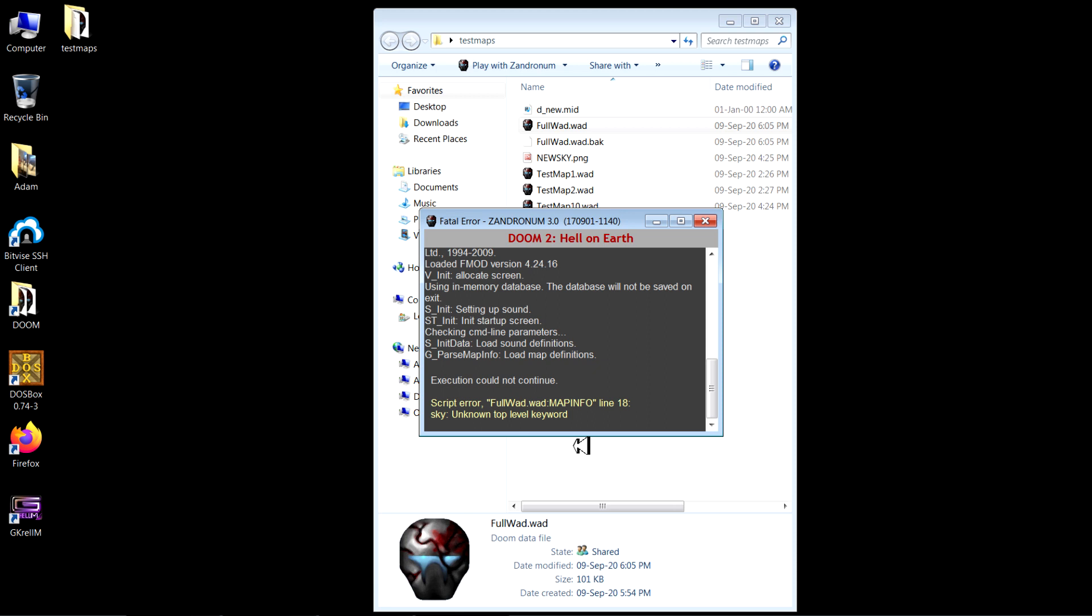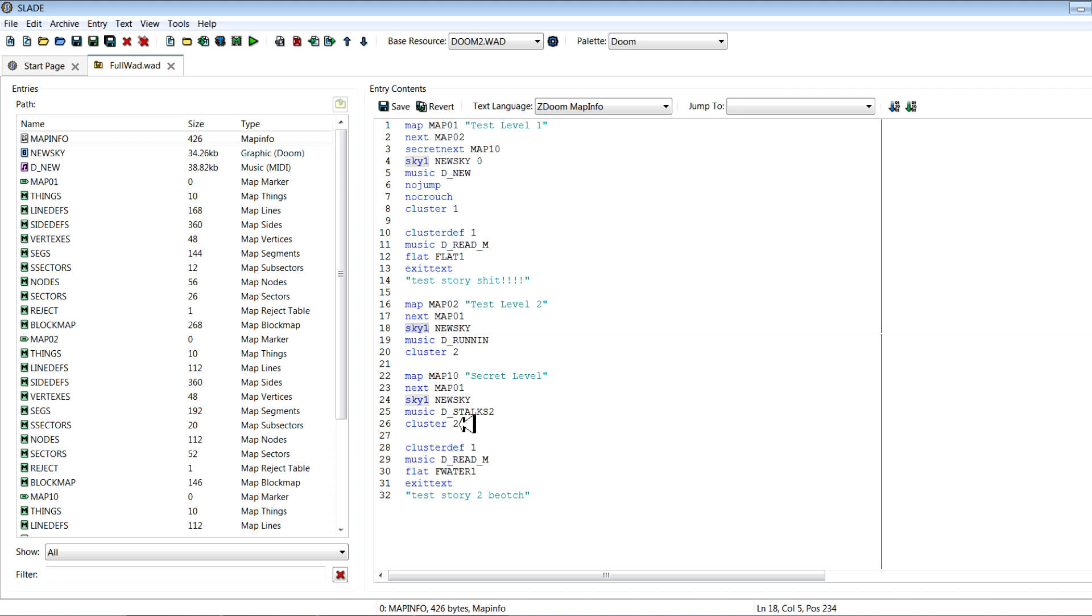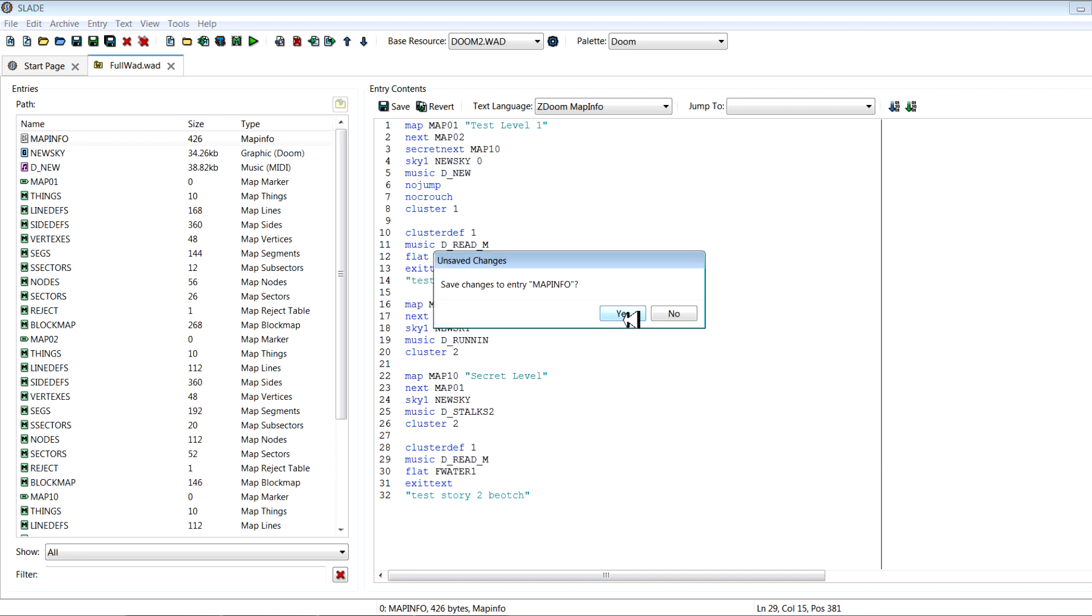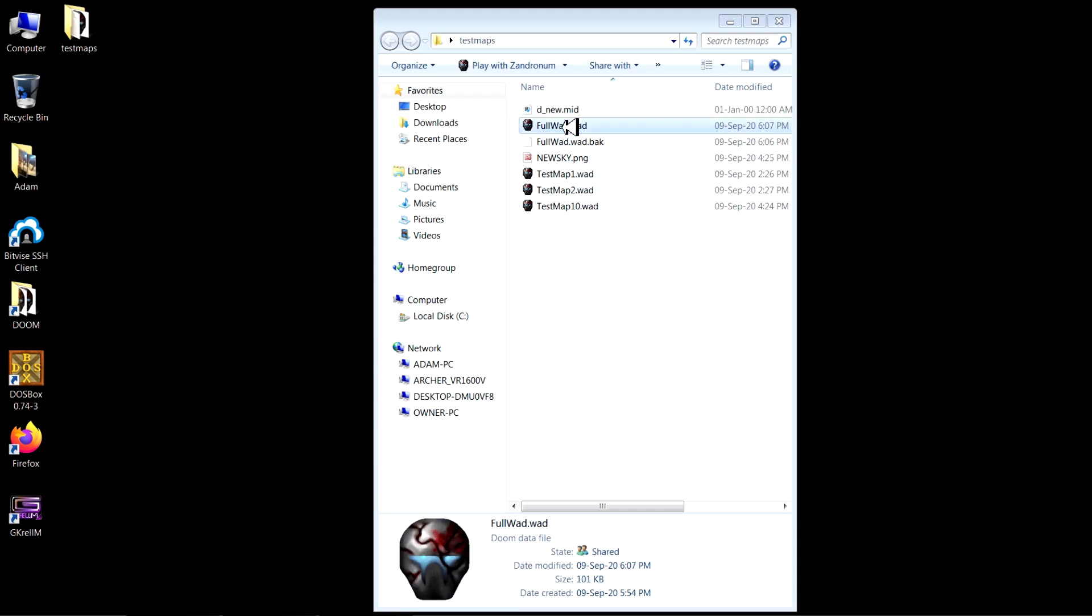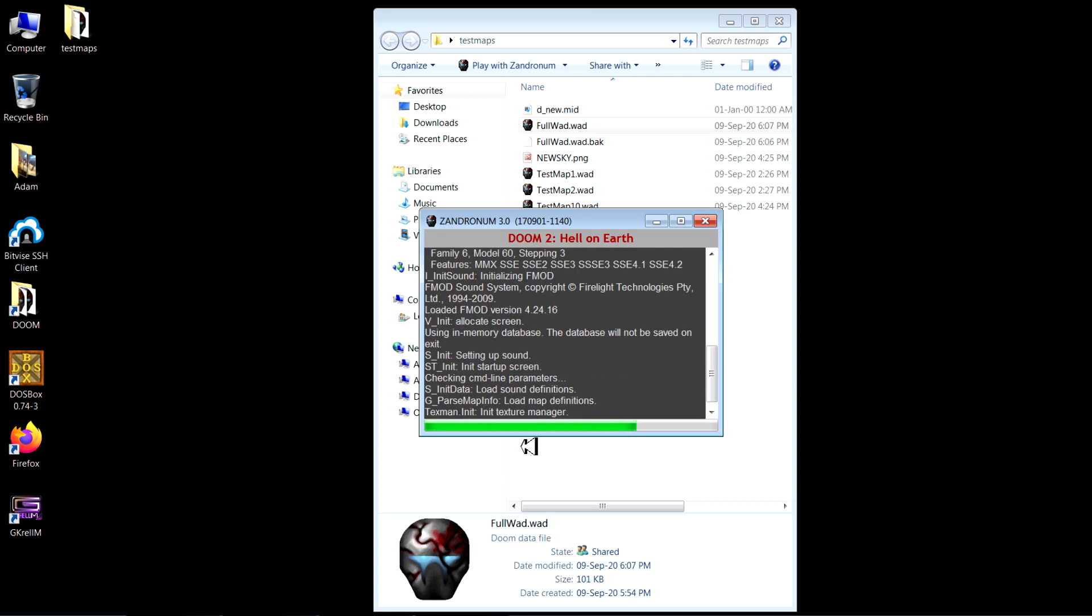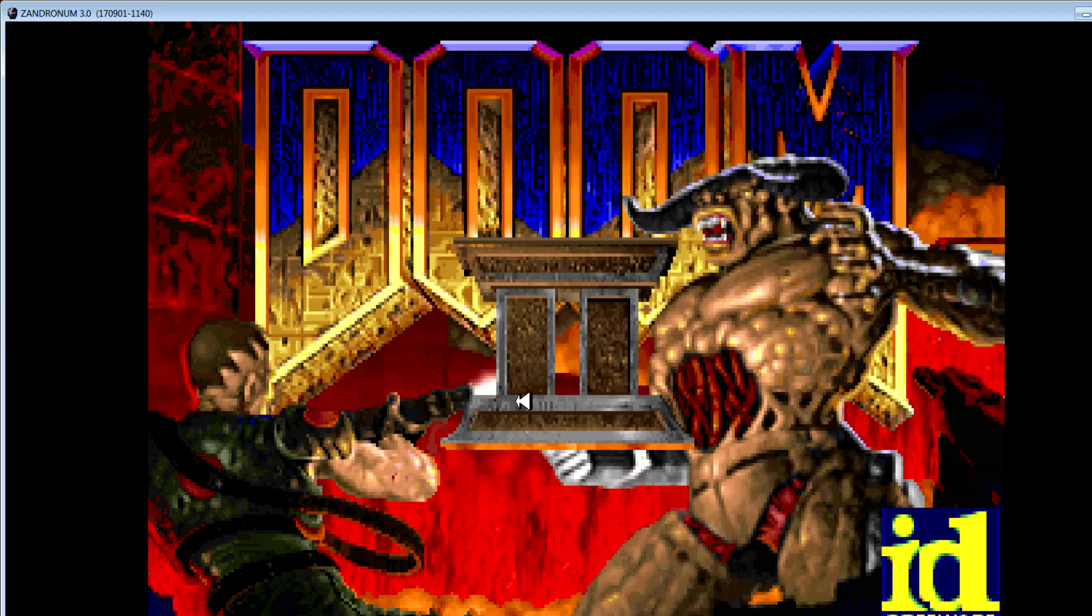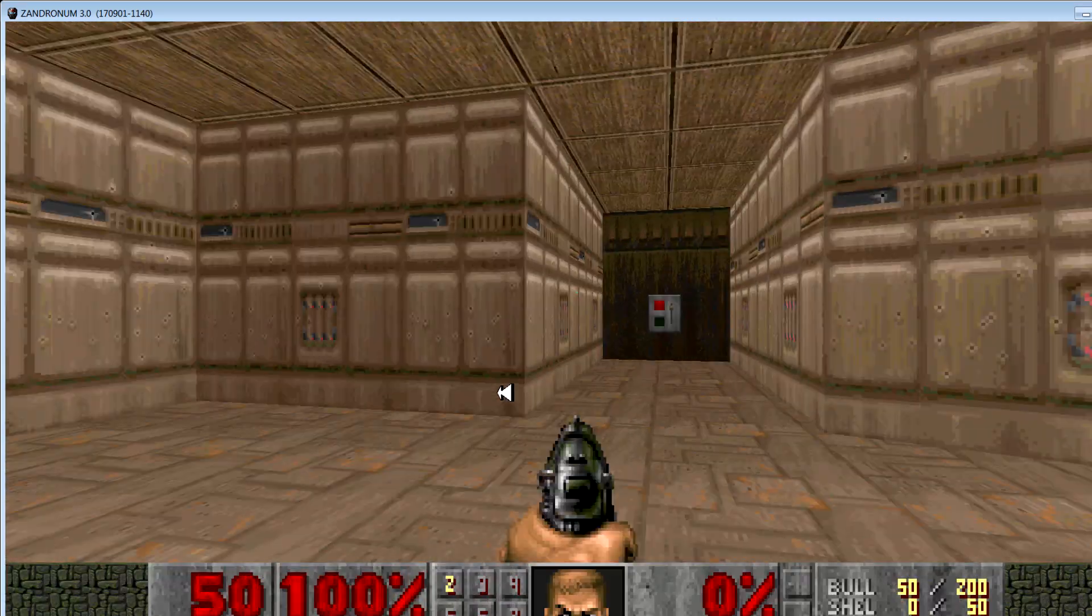And we'll go ahead and see what happens now when we play full WAD. MapInfo line 18 sky unknown top level keyword 18 sky one. So the reason it crashed is because I forgot to put the one after sky one. Now we can actually see how this will go. It's a good thing GZDoom tells us where the error occurs.